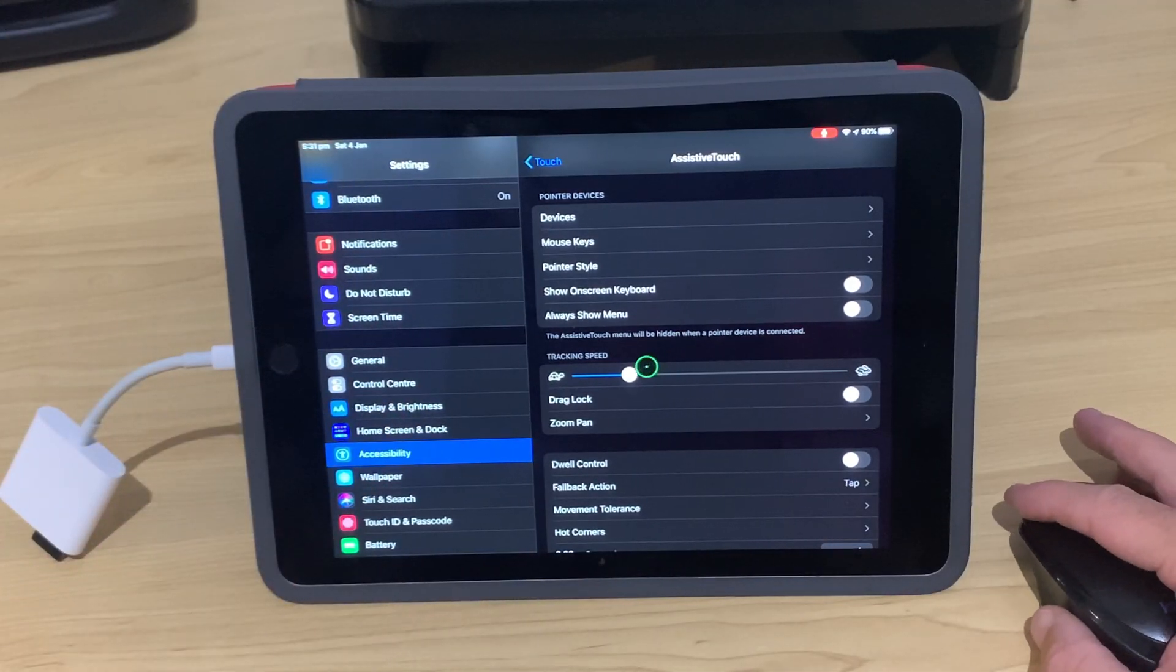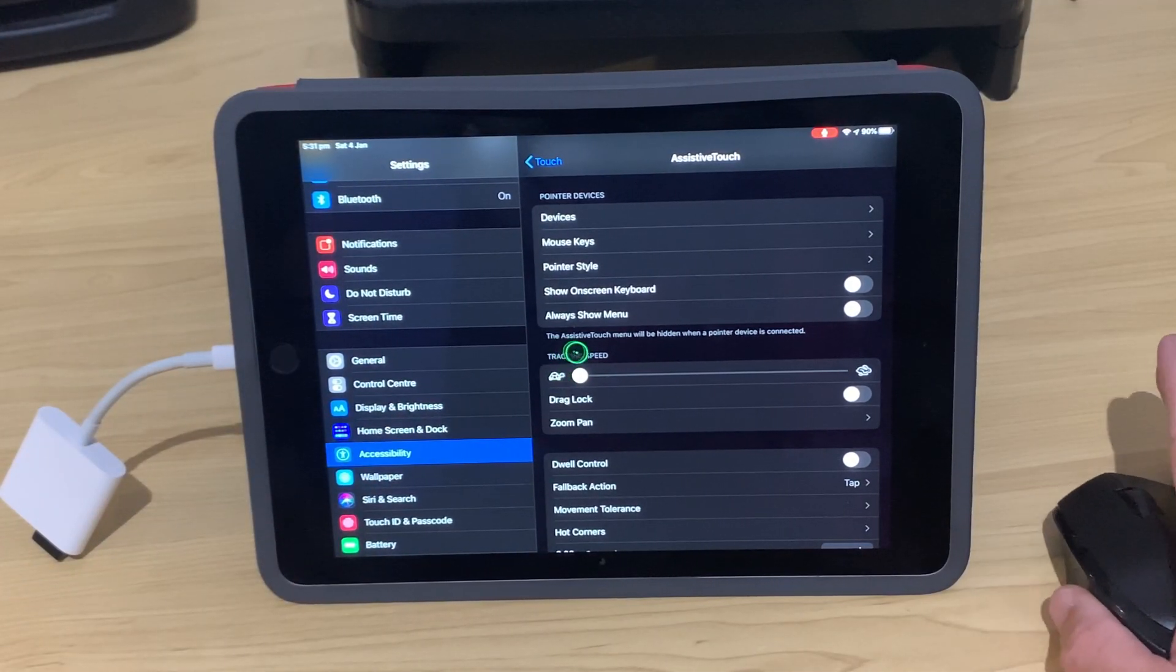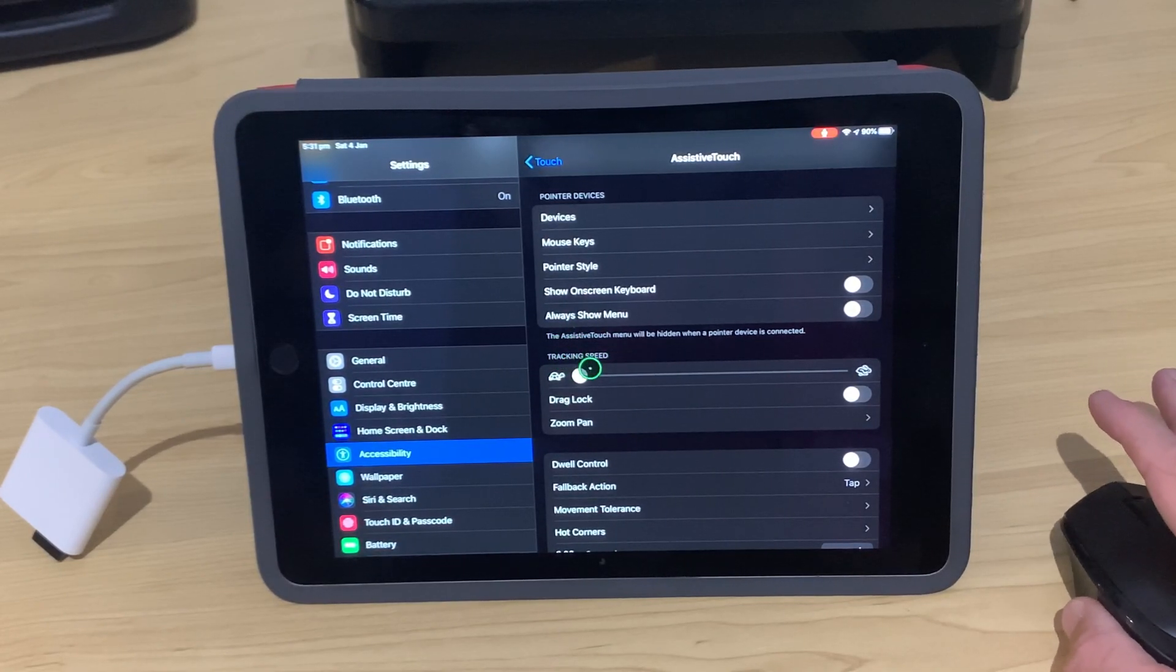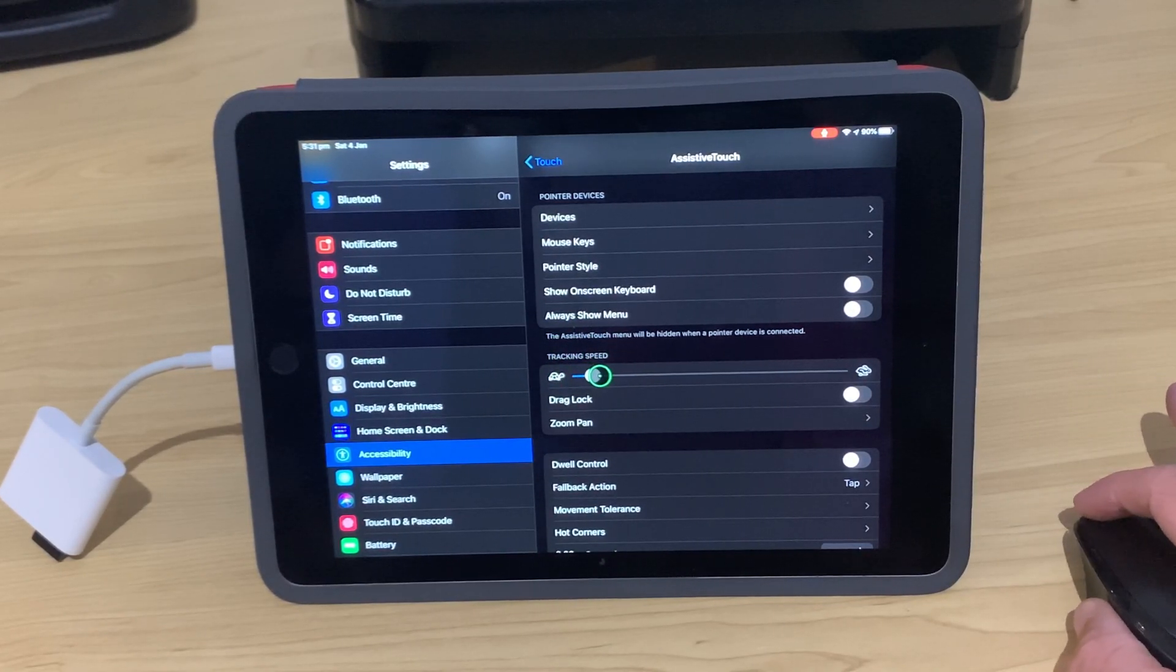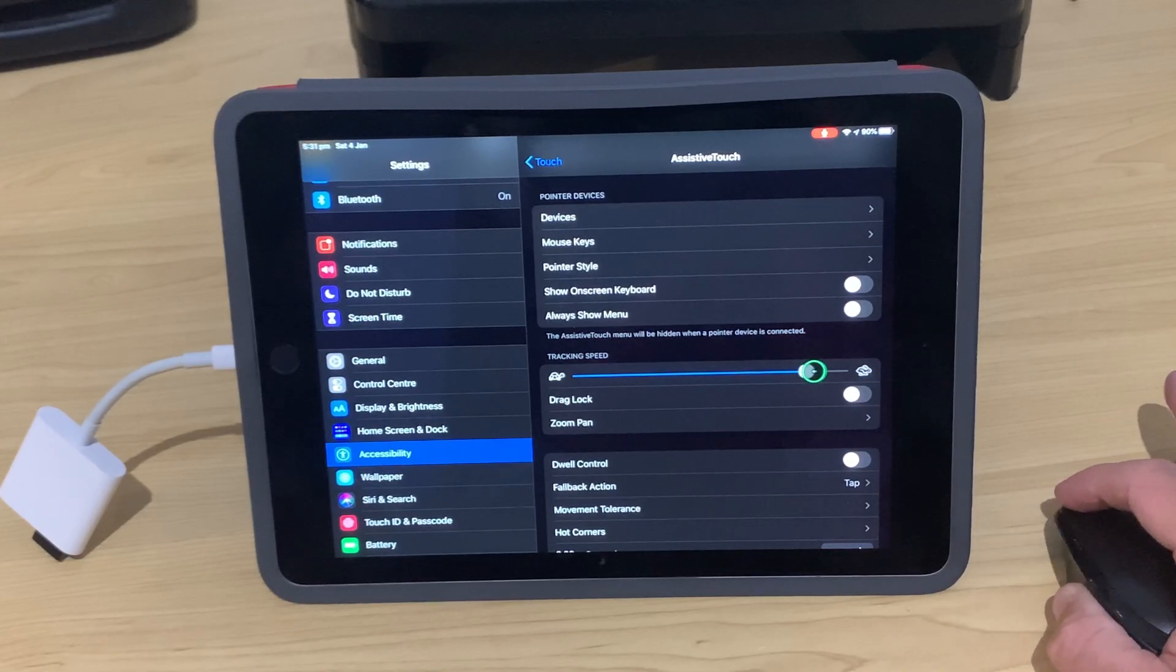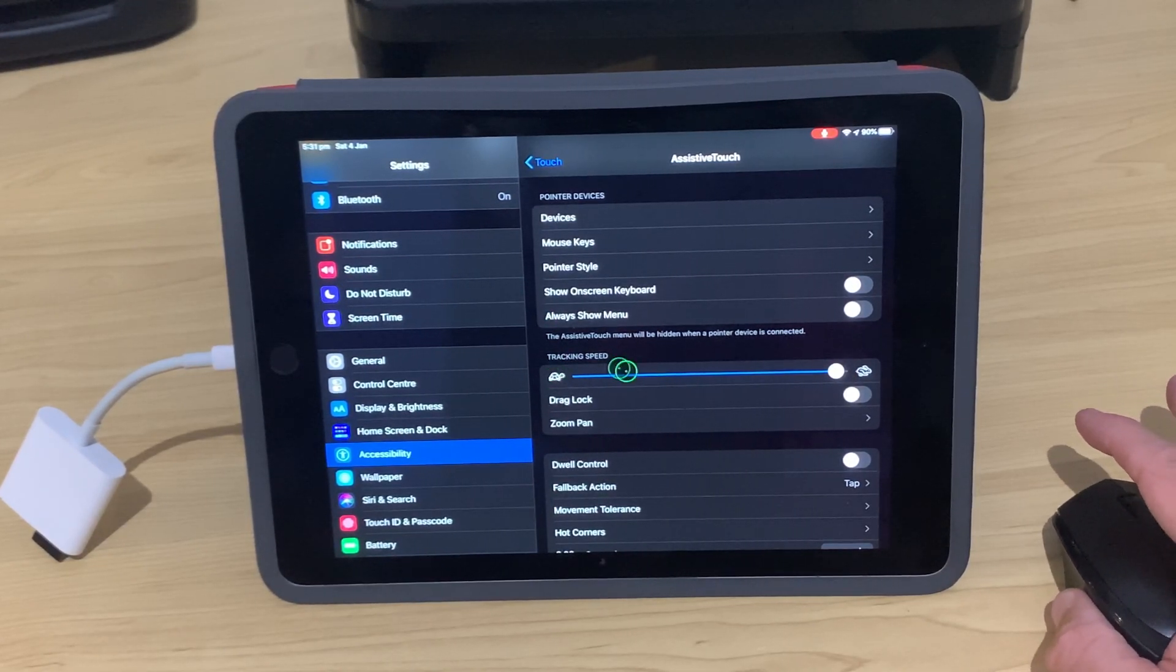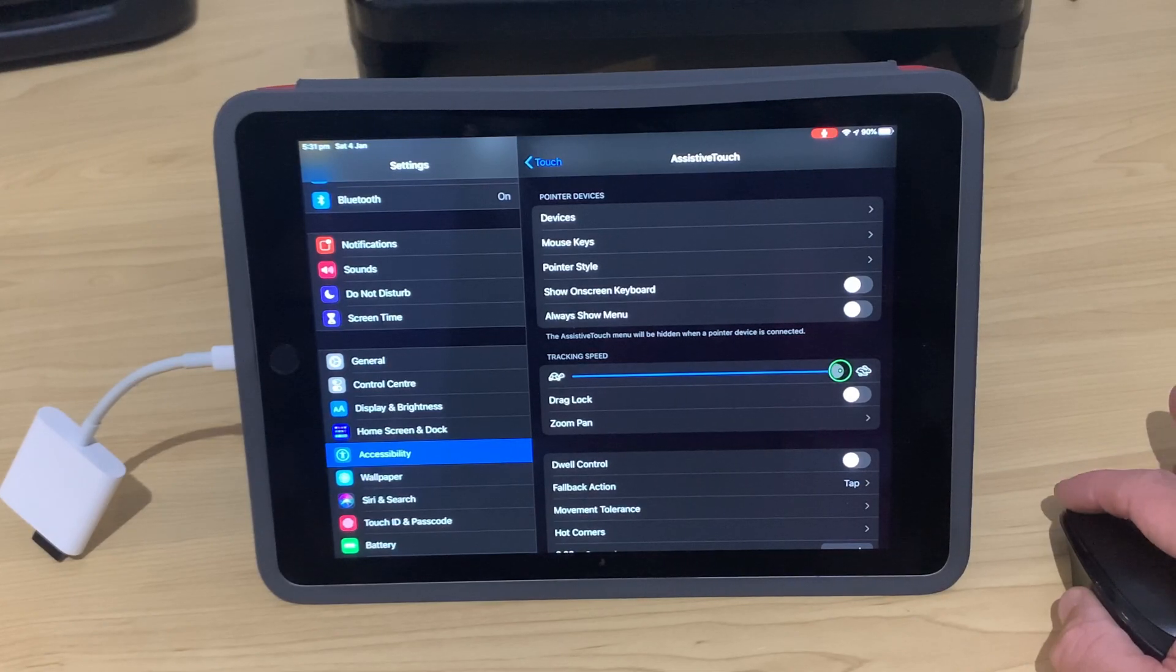The next option here is our Tracking Speed. So if we turn that down, it's like moving it in molasses and you can't move it very fast. But if you move it all the way up, then, well, yeah, for people with reflexes much better than mine.